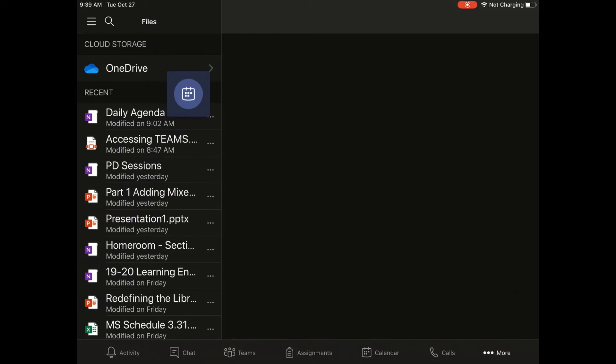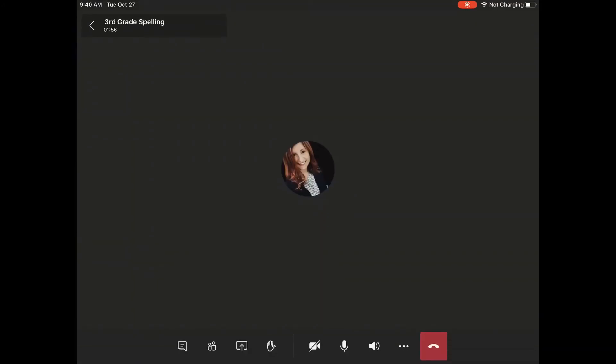You can drag it around to put it in a better spot. Click on that box to go back to the main call to finish up your meeting.